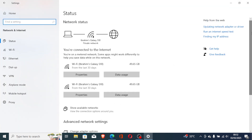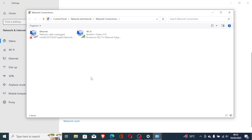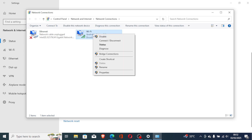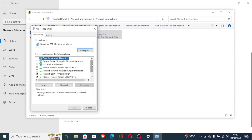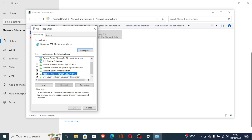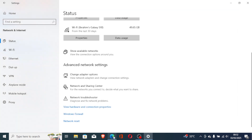The last step to try is disabling IPv6. Go to Advanced Network Settings, select Change Adapter Options, right-click on the network you're using (e.g., Wi-Fi), and select Properties. Look for Internet Protocol Version 6 (IPv6), uncheck the box, and click OK to save changes. Restart your PC and check if the issue has been resolved.